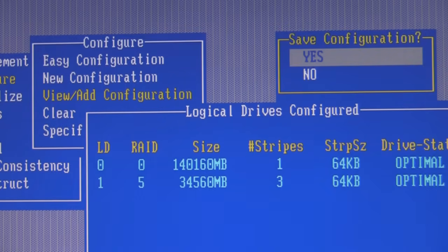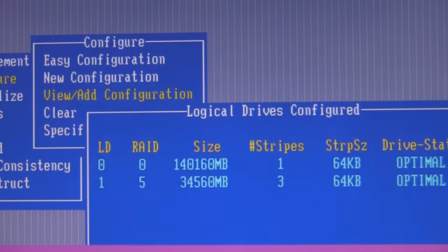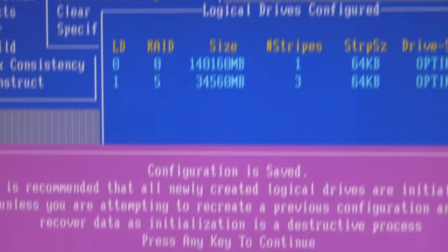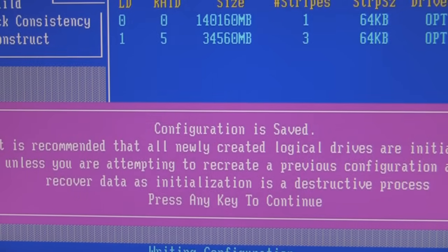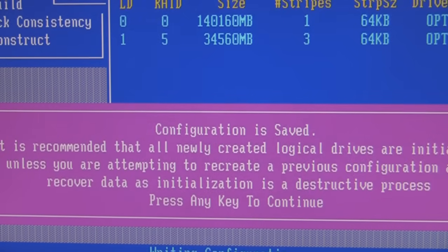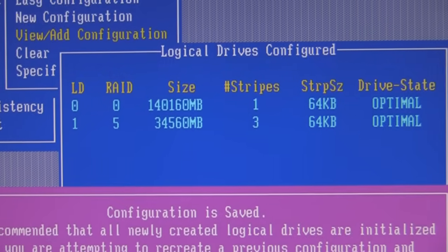With the configuration done, I say yes. It's recommended — notice down here there's a big red warning recommending that you initialize, so we're going to go initialize them. And now this is what we have.